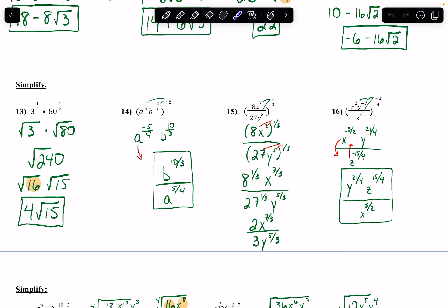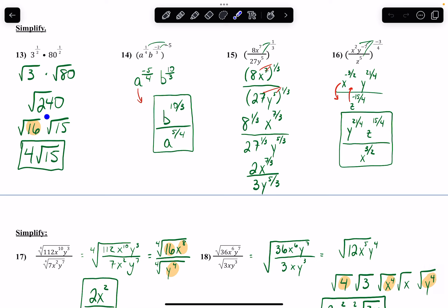Last row of problems on the front side. When I see these are both to the 1/2 power, I can recognize that is the same thing as the square root of 3 and the square root of 80, and I can multiply them since they are the same radical. Multiplying gives me square root of 240. Find the biggest perfect square that divides 240, which is 16 — so 16 and 15. The 16 turns into a regular 4, and 15 stays under the radical.